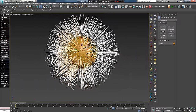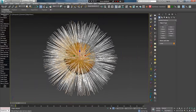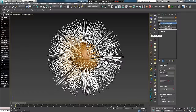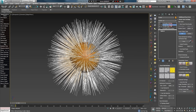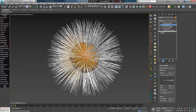Удаляем объект, снова создаем сферу и назначаем стандартный пресет Furball. Переходим к следующему инструменту на панели — это Freeze. Выделяем волосы, переходим в Hair From Guides и нажимаем его иконку, чтобы создать данный модификатор, который позволяет делать кудрявые вьющиеся волосы. Давайте разберем его настройки.